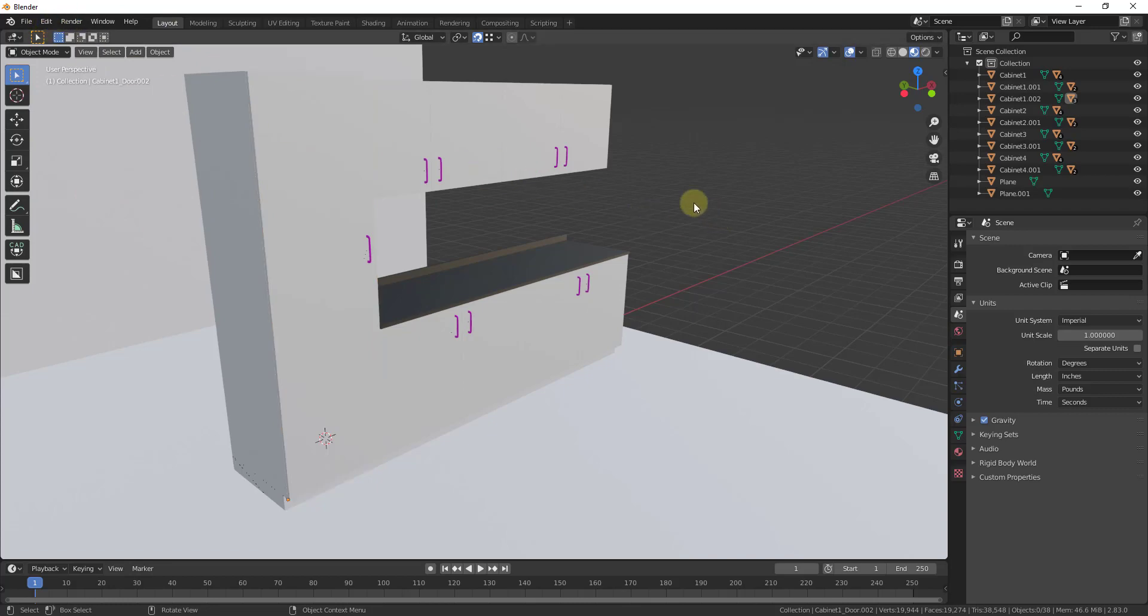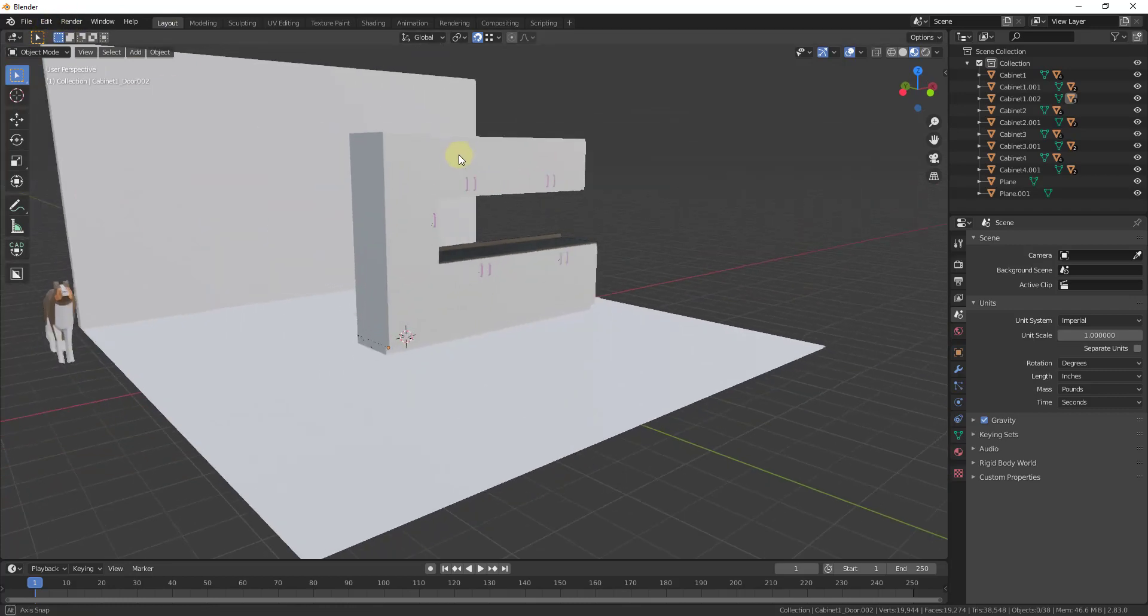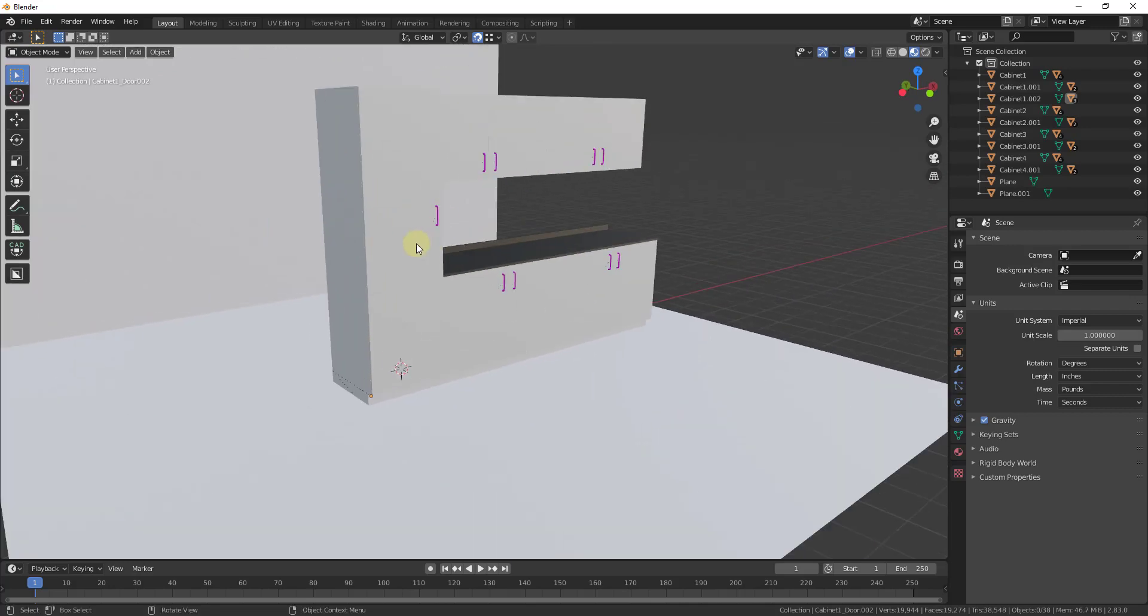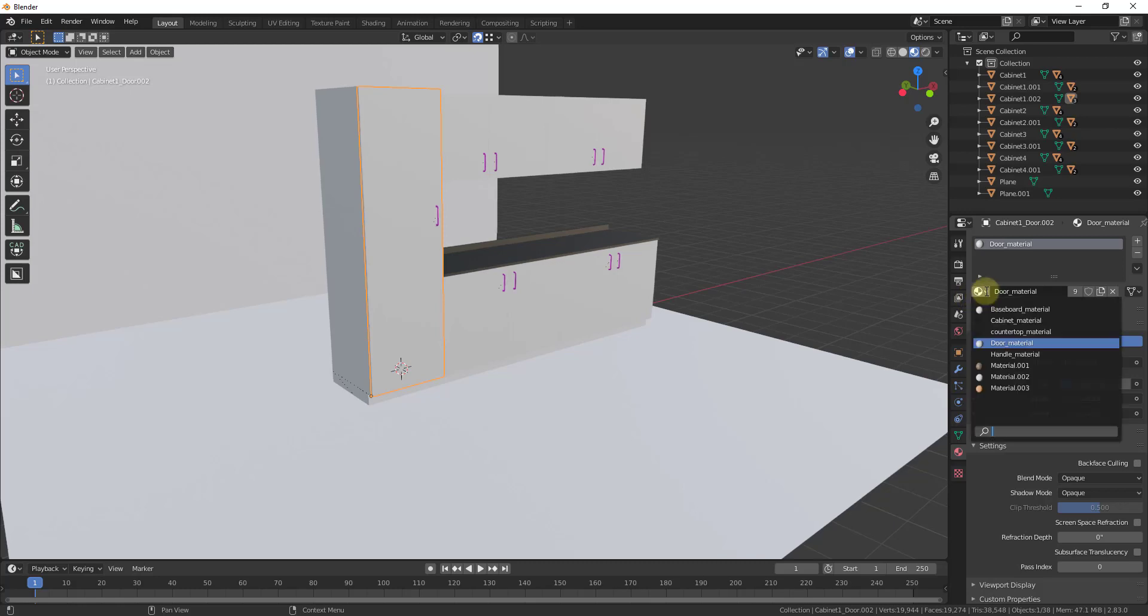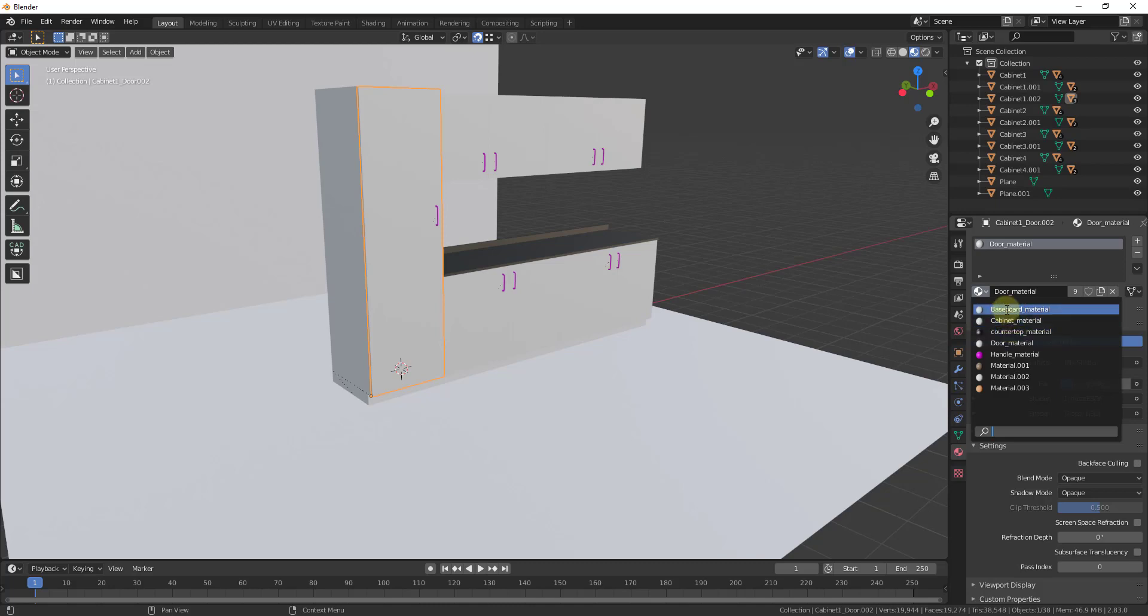But then the other thing you can do is these are also set up with default materials. So if I was to click this dropdown, for example, you can see how all of these come in with a door material, a countertop material, a cabinet material, and a baseboard material. Basically what that means is that means you can just replace these with your own materials.